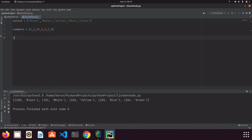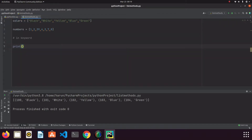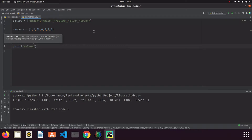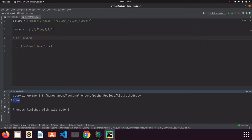I also want to talk about the in keyword. The in keyword allows us to check whether an expression is in the list or not. For example, if I have a very long list and want to check if a color is in it, I can write the value followed by the in keyword and the list name. If I run it with 'yellow', it gives me True, meaning yellow is in the list. If I write something different, we get False.